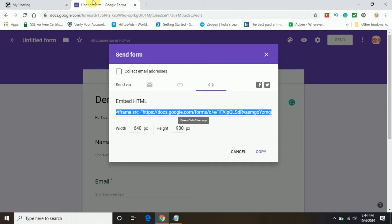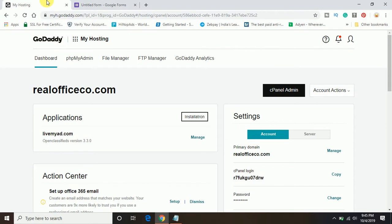The second step is to go back to your hosting, where you have uploaded your website to the internet. I have uploaded my website on GoDaddy. You can see I am logged in to GoDaddy and I will open the file manager.